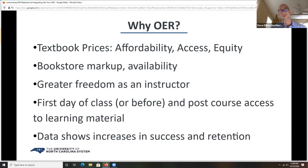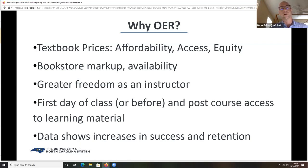He also found that the three sections he was re-registering for were being taught by different instructors who used cheaper textbooks than the ones he was previously enrolled in. That was kind of an aha moment for me to start thinking broadly about how textbook affordability was affecting not just my students, but students at my college, in my district, in my state, and all over.